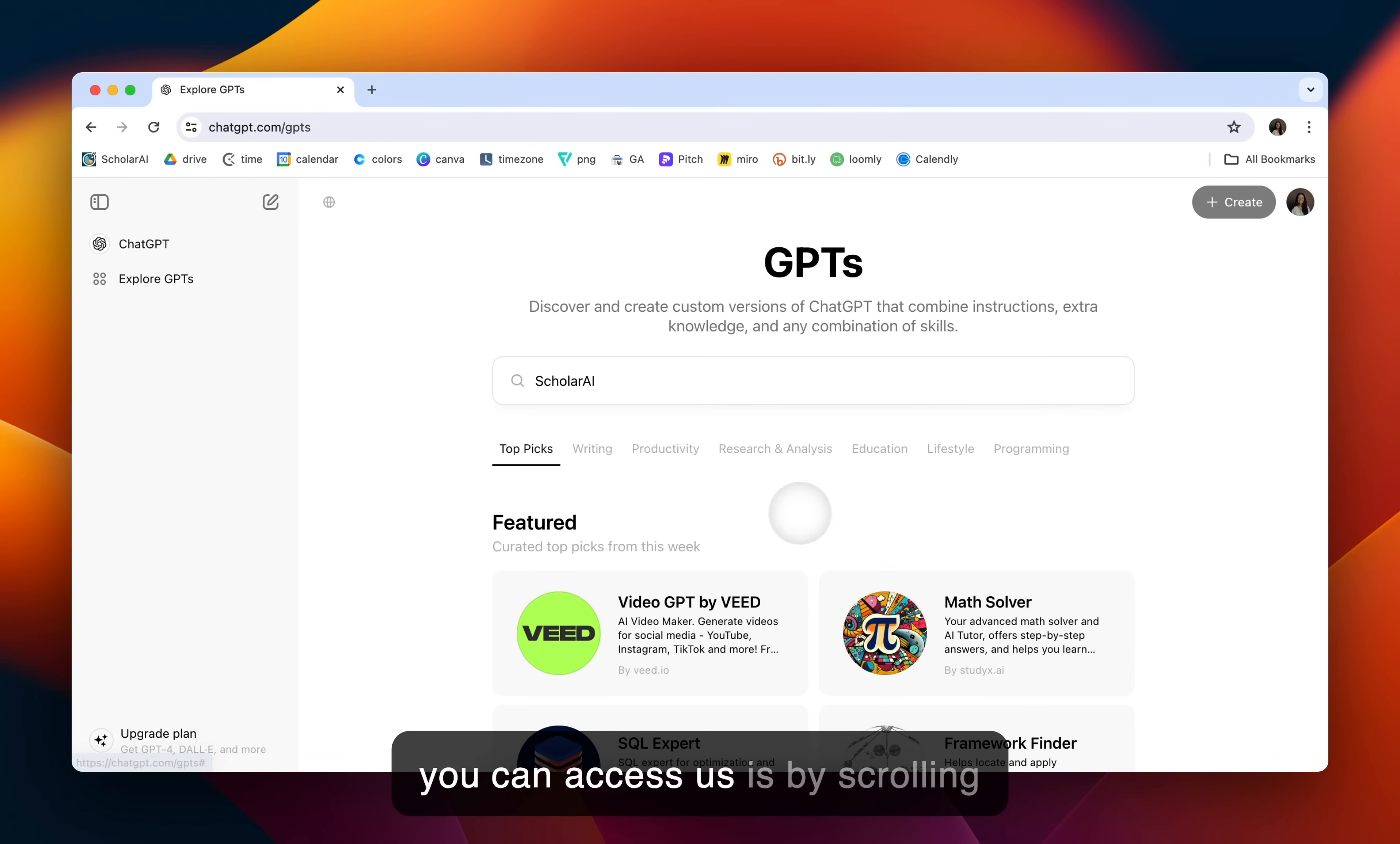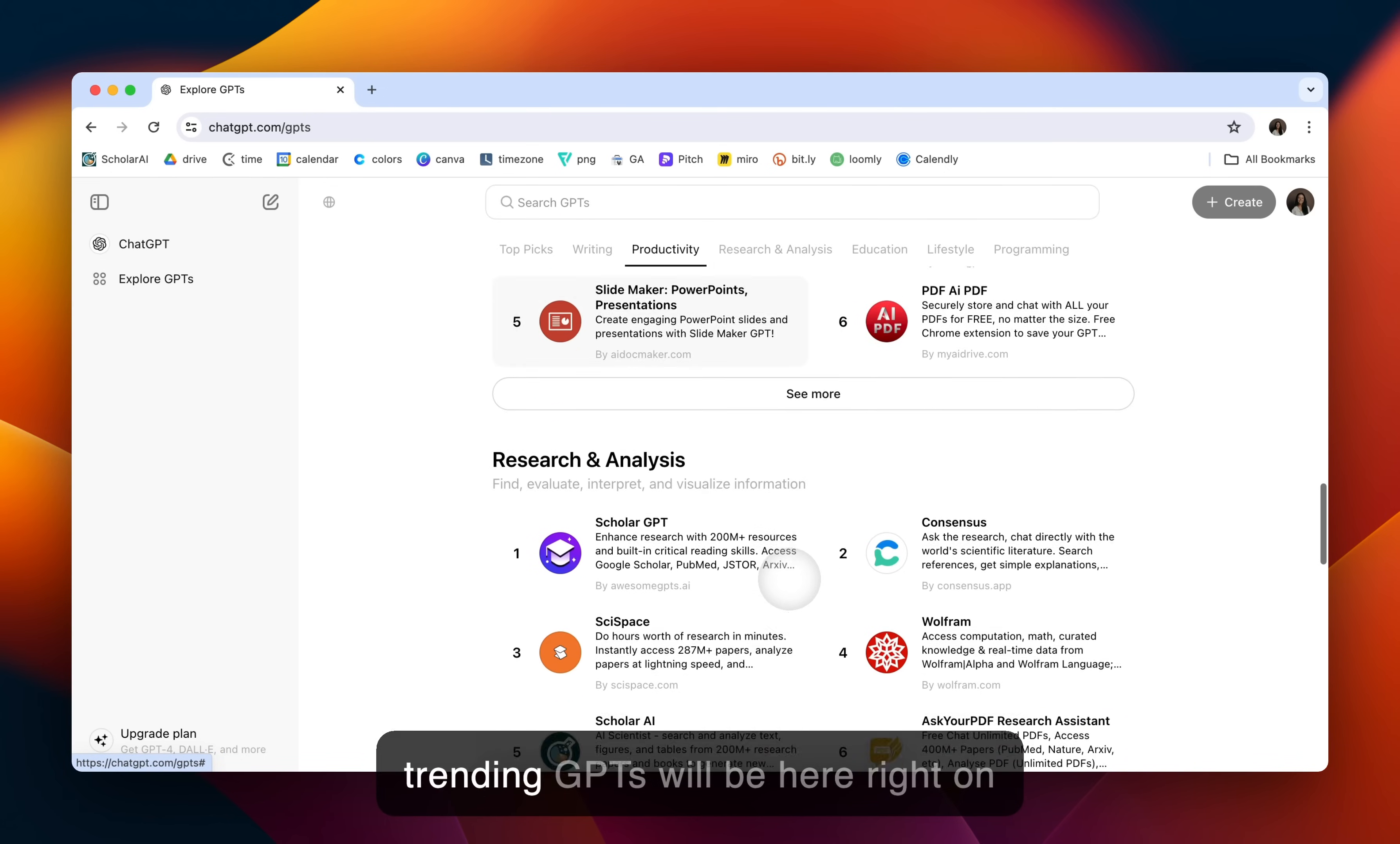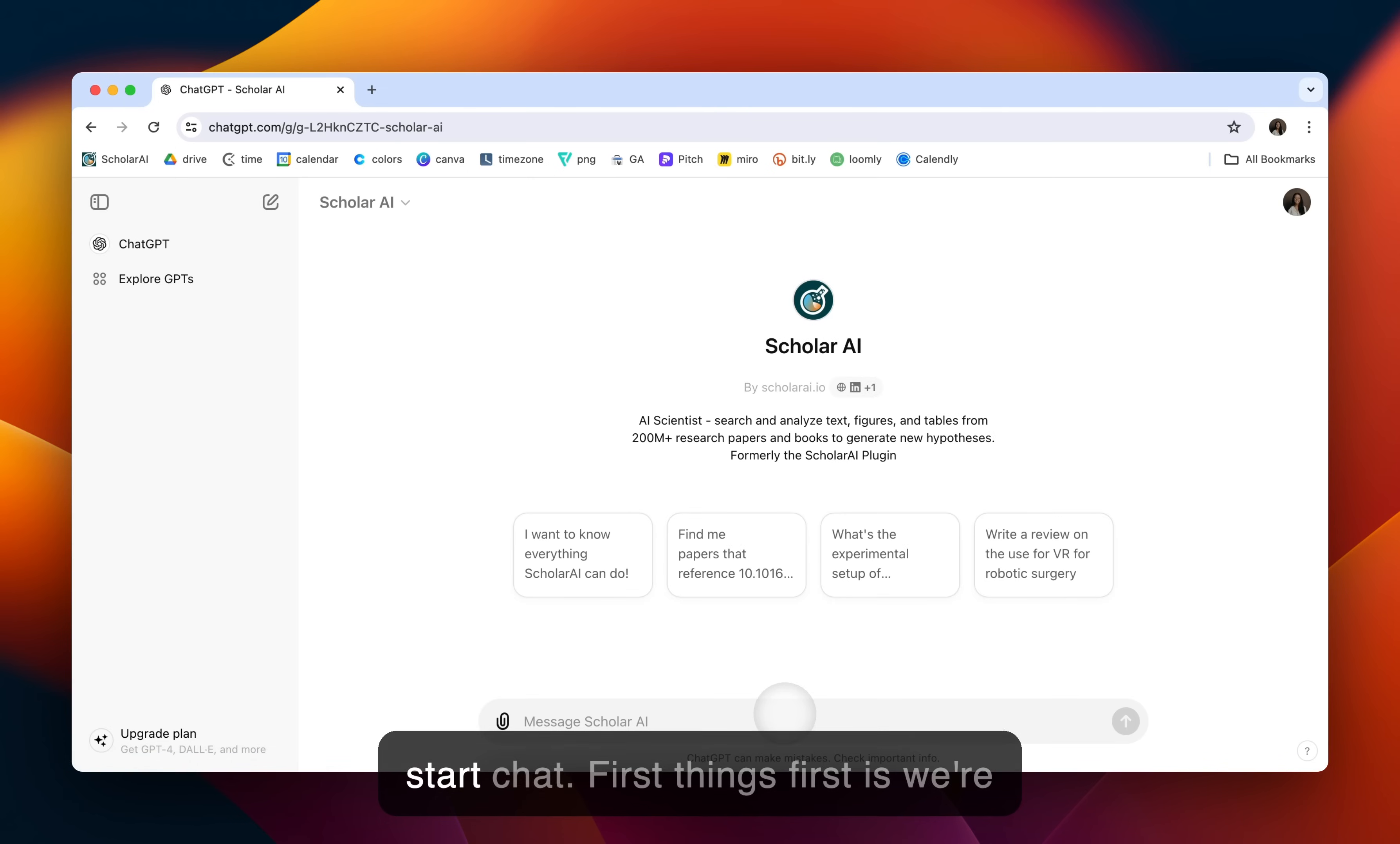The second way you can access us is by scrolling down to the research and analysis. Trending GPTs will be here right on the screen. Hit ScholarAI and hit Start Chat.